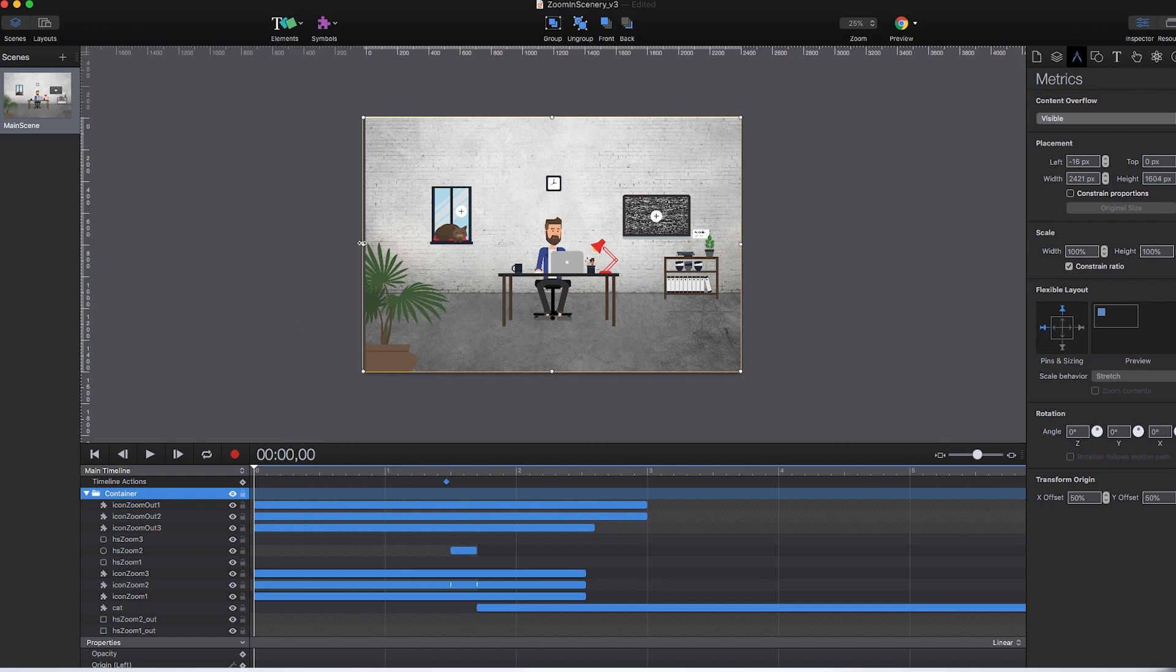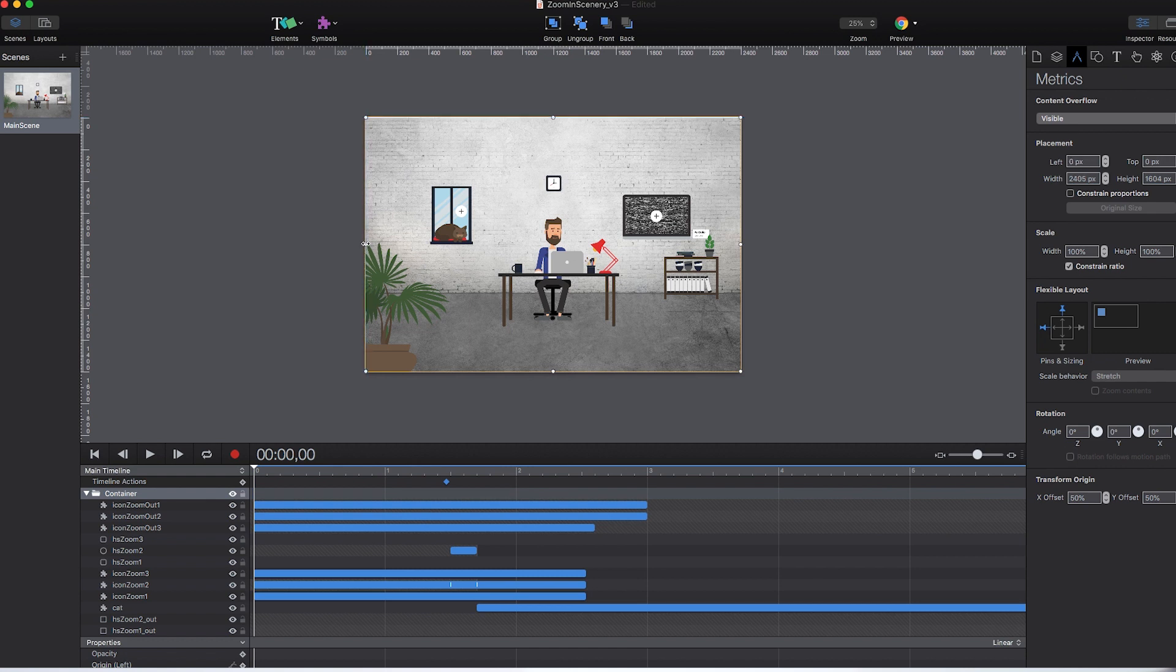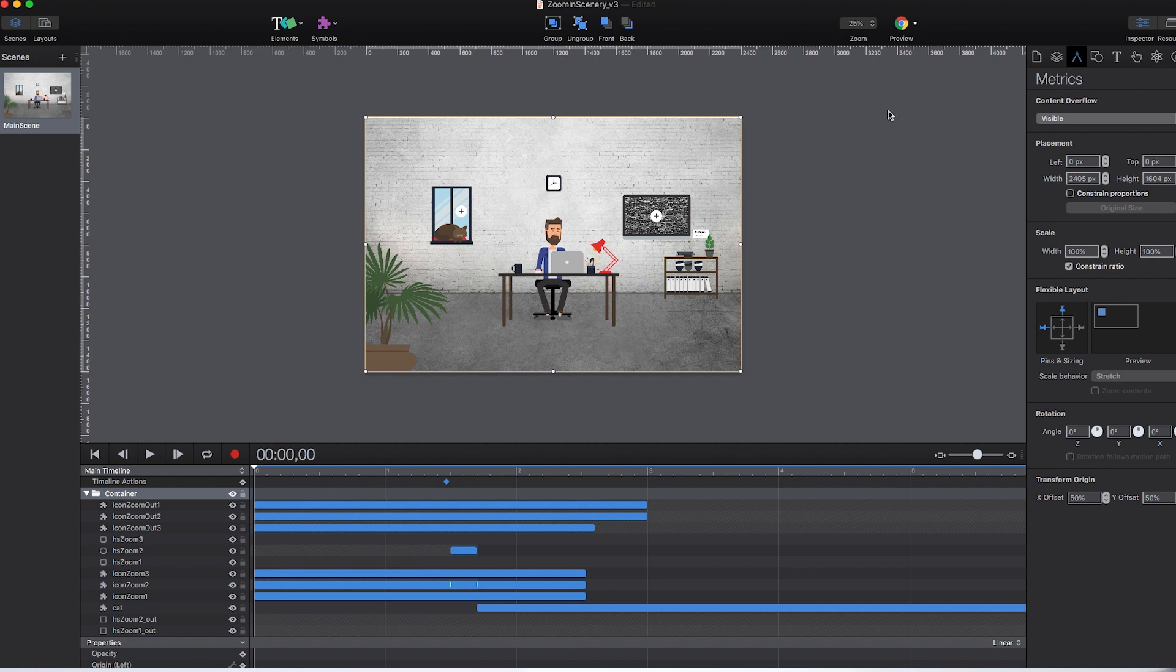When you create a group, it will per default set the boundaries to match the containing elements. But you can resize the boundaries of your group on the stage without affecting the layout of the contained elements. This might be useful when you have elements outside of the stage, for example, to animate them in at a later point in time.